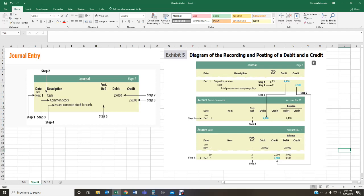Step number one when doing the transfer is to transfer the date — always transfer the date of the journal, copying the information exactly as you see it. Step two: you're going to put a post reference number. On your general ledger, your post reference number is your journal page number. So when you're posting to your general ledger, you enter on the post reference column the journal page number that you're obtaining the information from. Then you transfer the balance over, and once you transfer the balance, you enter the journal page number.